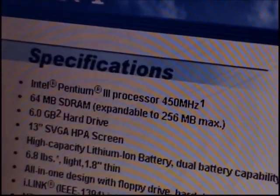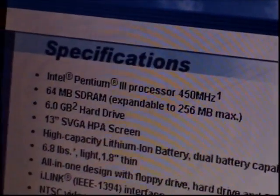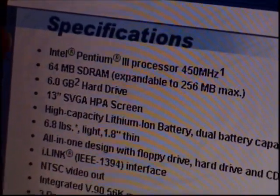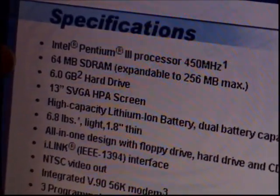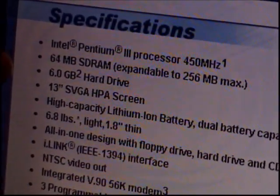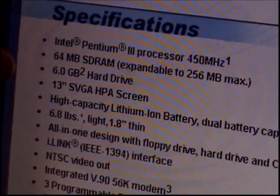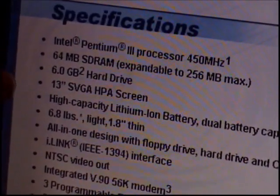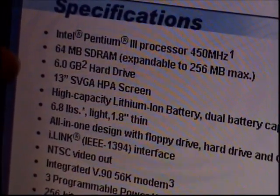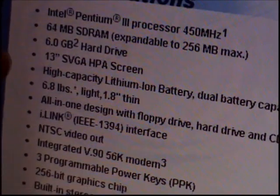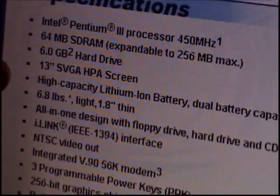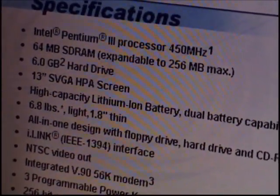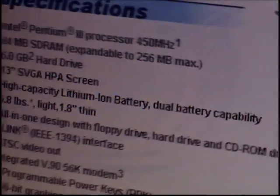So these are actually the specifications right here. We have an Intel Pentium 3 processor running at 450 megahertz, 64 megabytes of SD RAM expandable to 256 megabytes max, a 6.0 gigabyte hard drive, and a 13-inch SVGA HPA screen — this screen is awful.